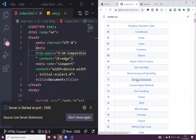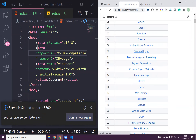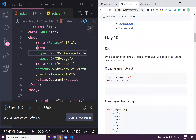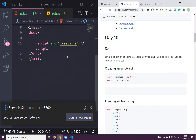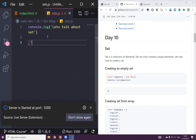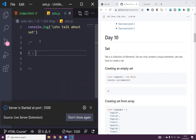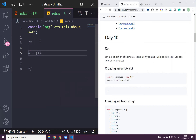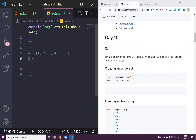Set is a collection of elements — set can only contain unique elements. Let's see how to create a set. If you remember from your mathematics class, you may have a Set A with elements like 1, 2, 3, 4, 5, and Set B with another set of elements — 7, 8, and 9. How many elements do you have here? I see five elements in A.